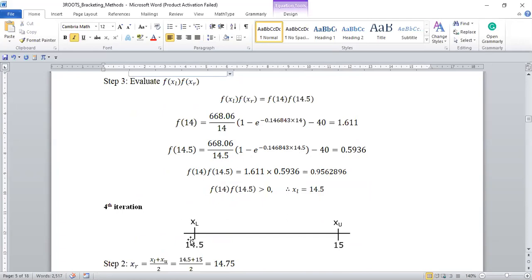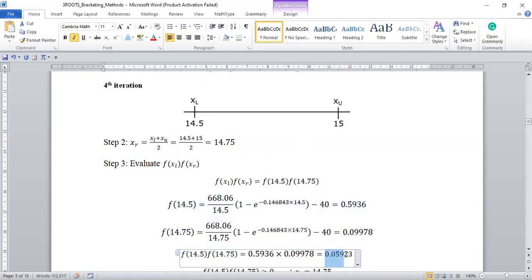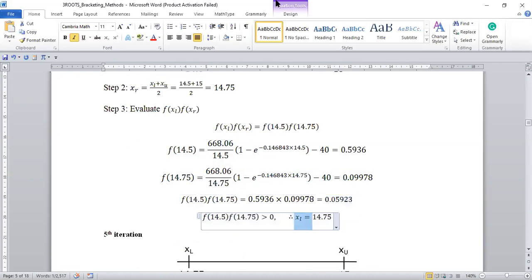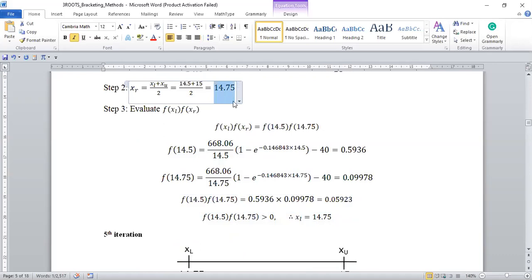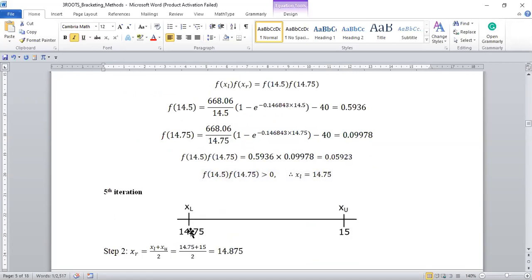The lower limit now becomes 14.5. In the next iteration we know the root is between these two values, then we calculate the midpoint using this formula and get 14.75. We evaluate the expression and arrive at a positive number, which means in the next iteration we set the lower limit to 14.75, while the upper limit remains the same.